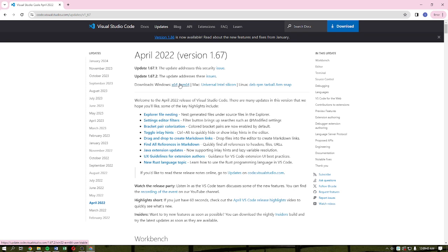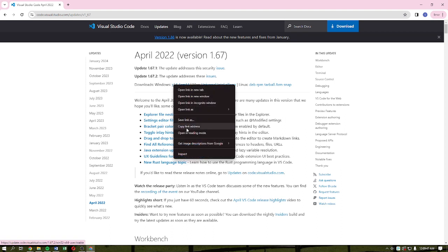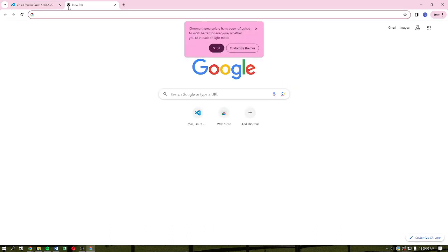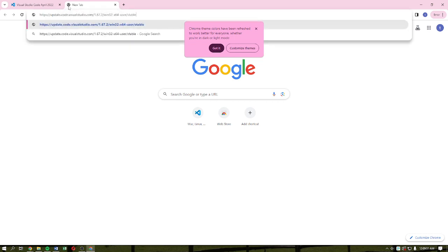But if you want to have the 32-bit option, what you need to do is to copy the link address, open a new tab, paste the link, and then delete this part that says 'dash x64.' Delete that and then hit Enter on your keyboard, and it will automatically download the file for you.